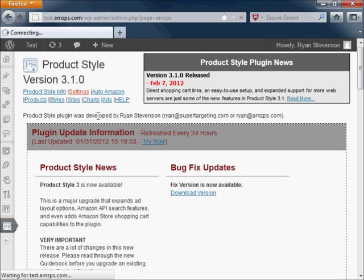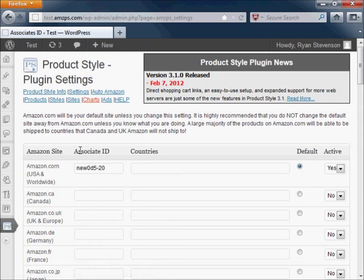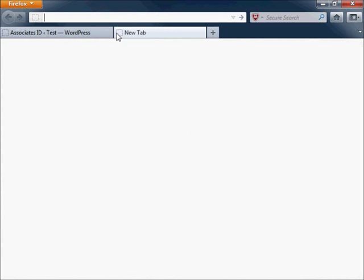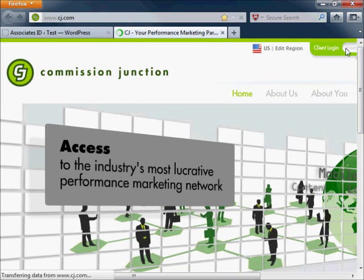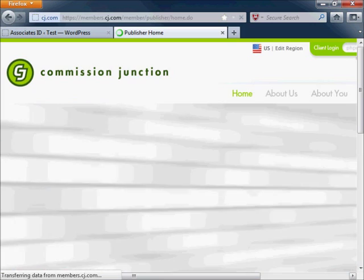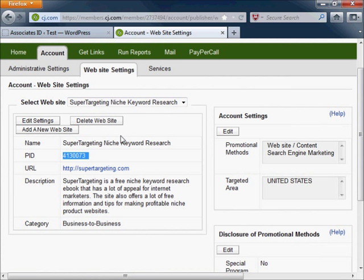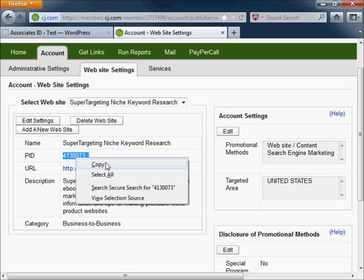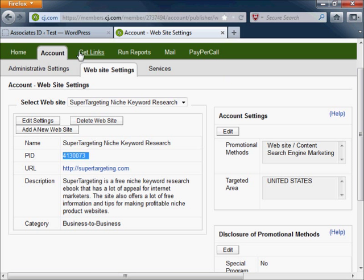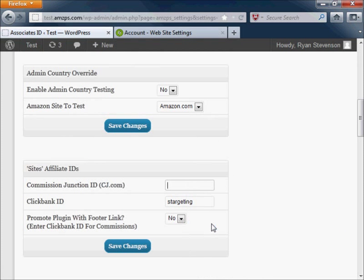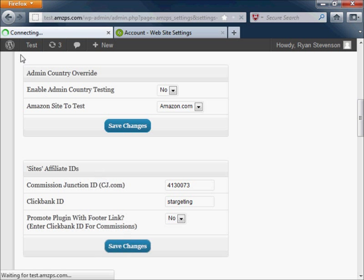In addition to Amazon and Clickbank, Commission Junction is another affiliate network that has been set up by default to be used with this plugin. Although you will not be able to connect to the API system for Commission Junction, you will need to retrieve the site ID for your Commission Junction account. This will be entered in as your affiliate ID in the plugin settings, which ensures that you will get credit for any sales that you refer.